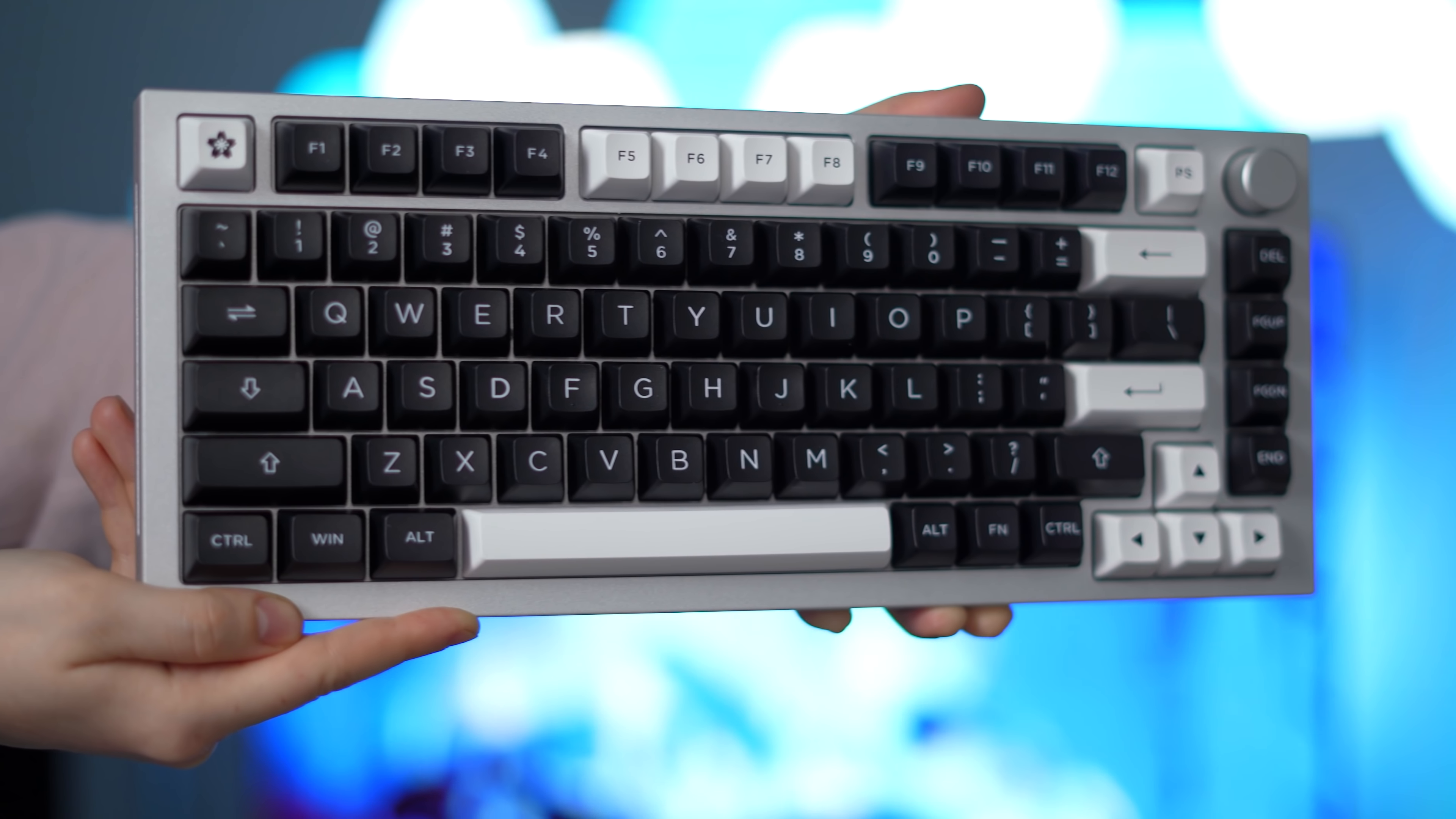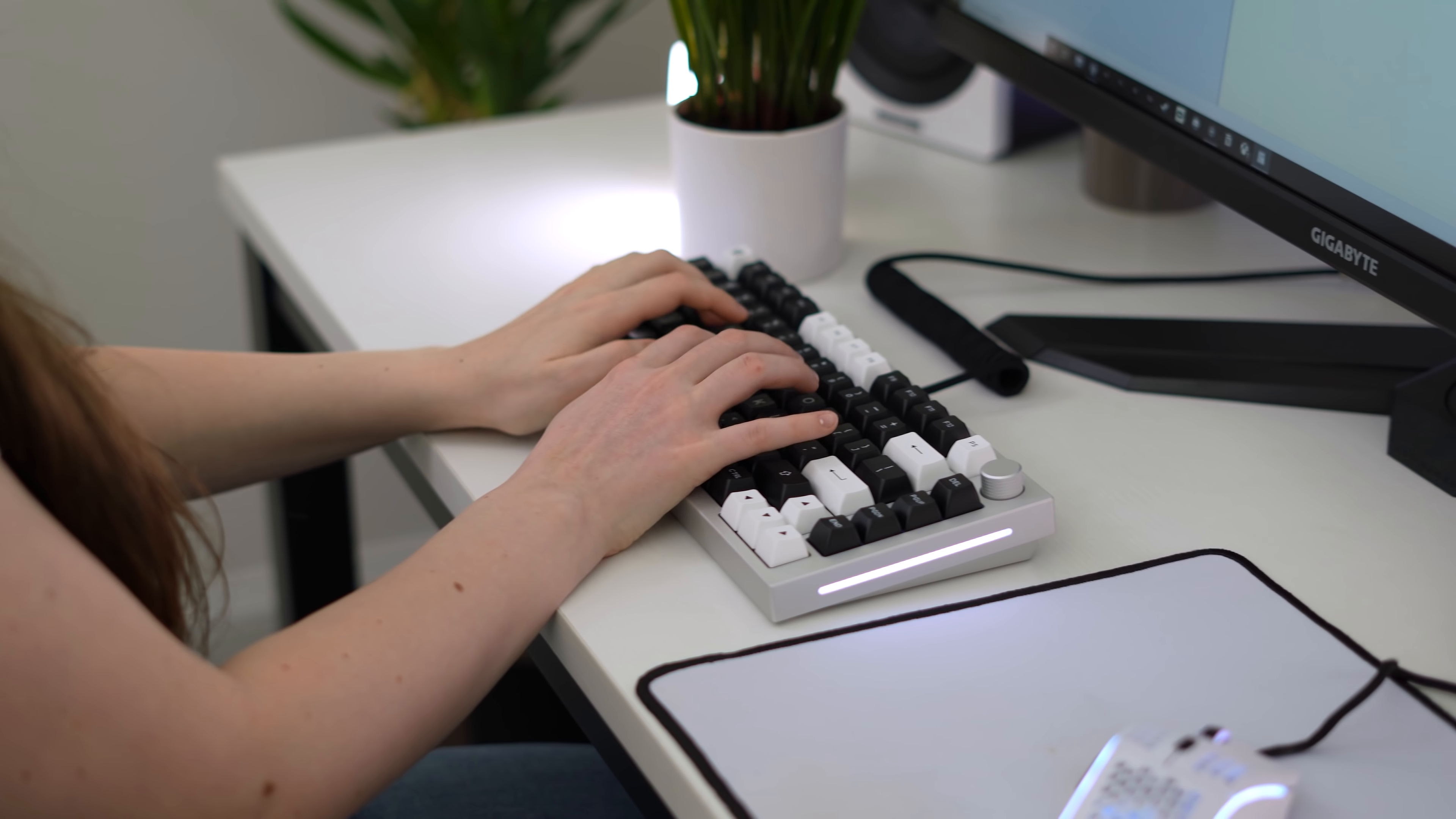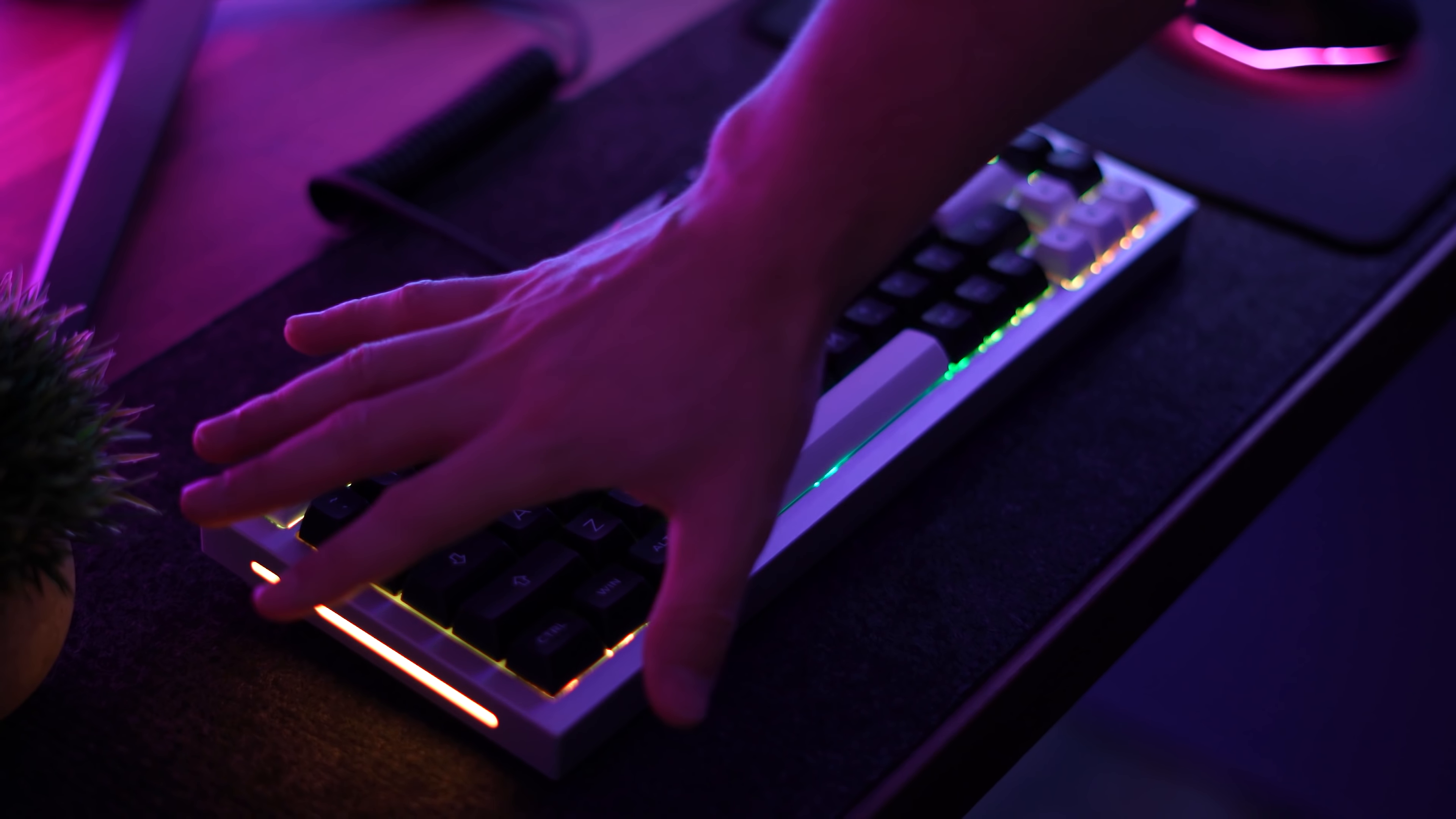Moving on to the one obvious thing that the GMMK Pro has that none of the direct competition has, and that is that side RGB. The left and right RGB strips are very clean with a nice diffused and consistent glow. They also get quite bright and light the left and right sides up at night. Being a gamer and a keyboard enthusiast, I absolutely love this. This was something that I did notice myself missing when using the Keychron Q1 and Mod 007.